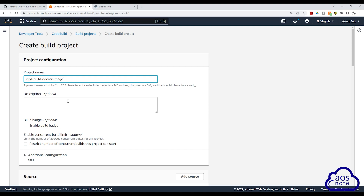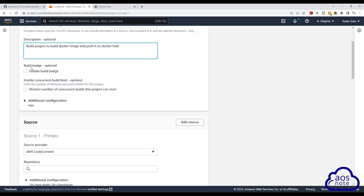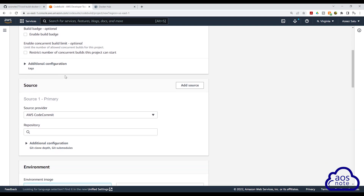Once you've given your project a name, we will give it a description. For the description, I have entered: build project to build Docker image and push it to Docker Hub. Once you've entered your description, scroll down. We will leave all these settings as default and scroll down.